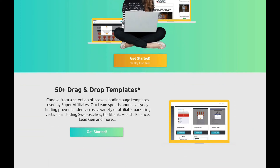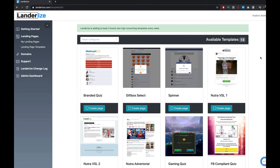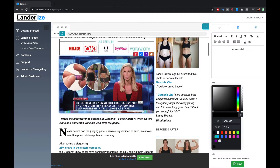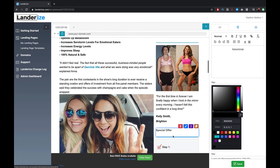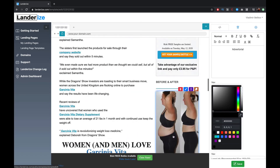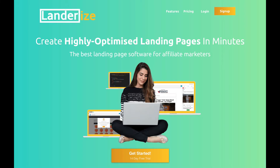This video is brought to you by LanderEyes.com. Create highly optimized landing pages in minutes. Get your 14-day free trial in the description below this video.